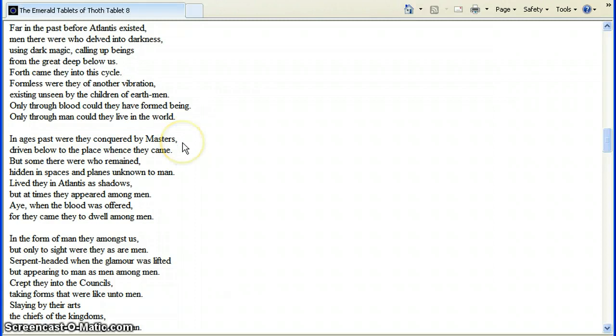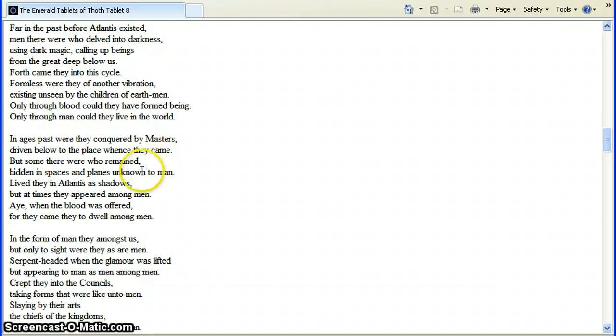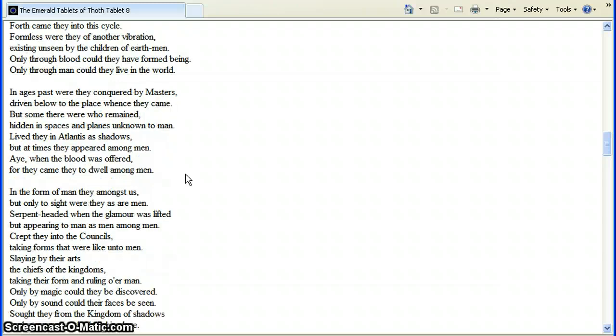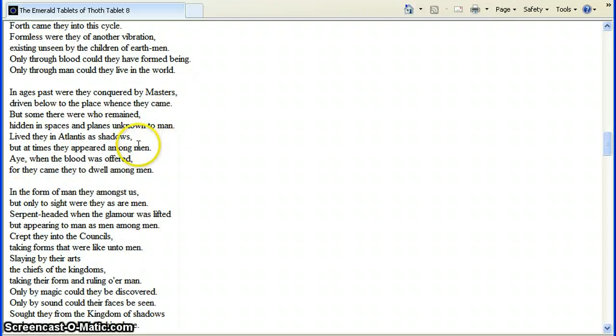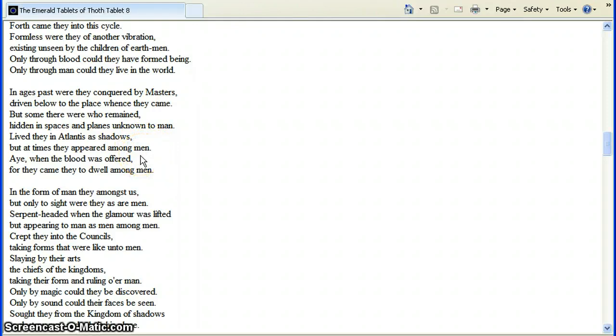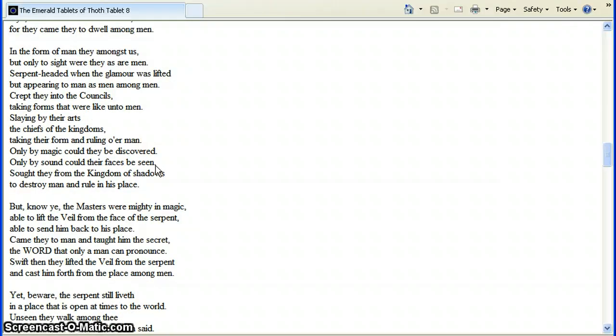In ages past were they conquered by masters, driven below to the place whence they came. But some there were who remained. Hidden in spaces and planes, not known to man, unknown to man. Lived they in Atlantis as shadows. At times they appeared among men. Aye, when the blood was offered. For they came to... And for they came, they dwelt among men.